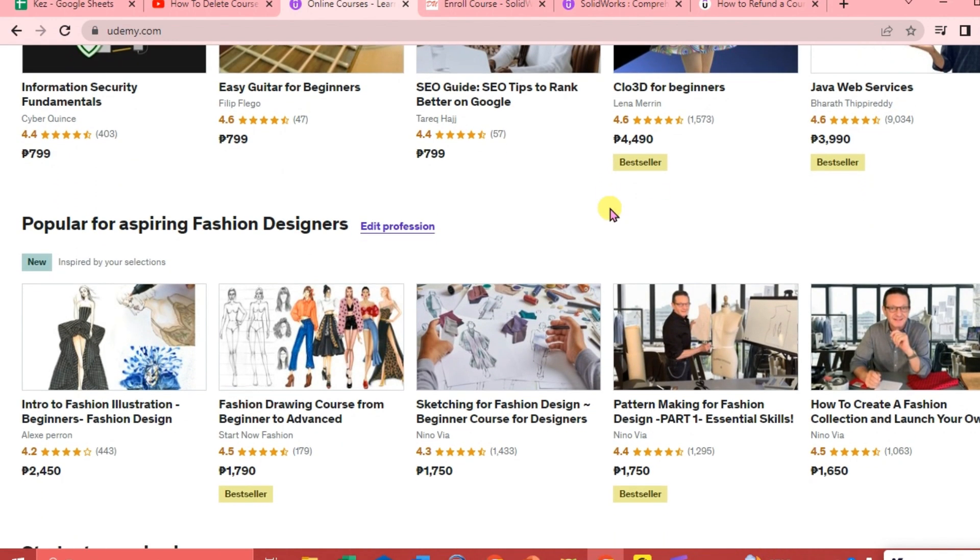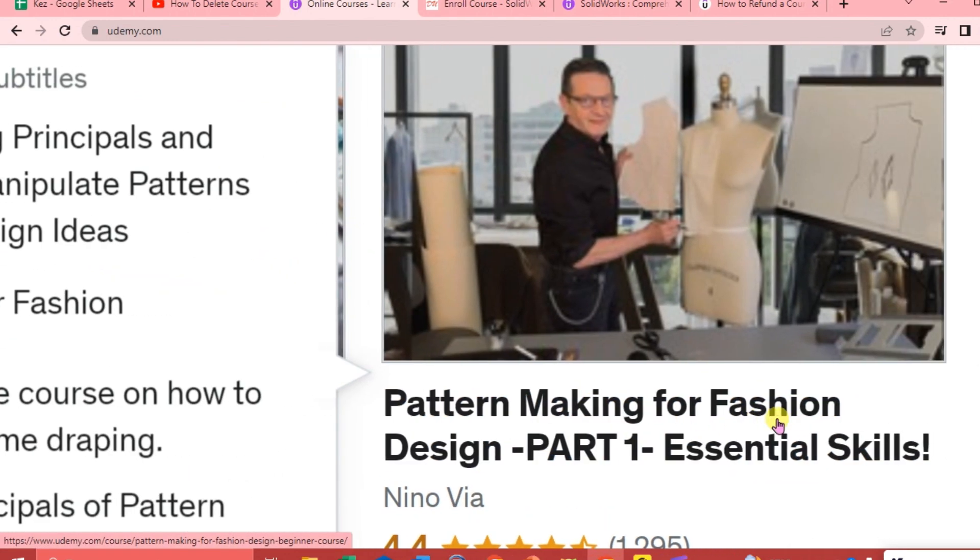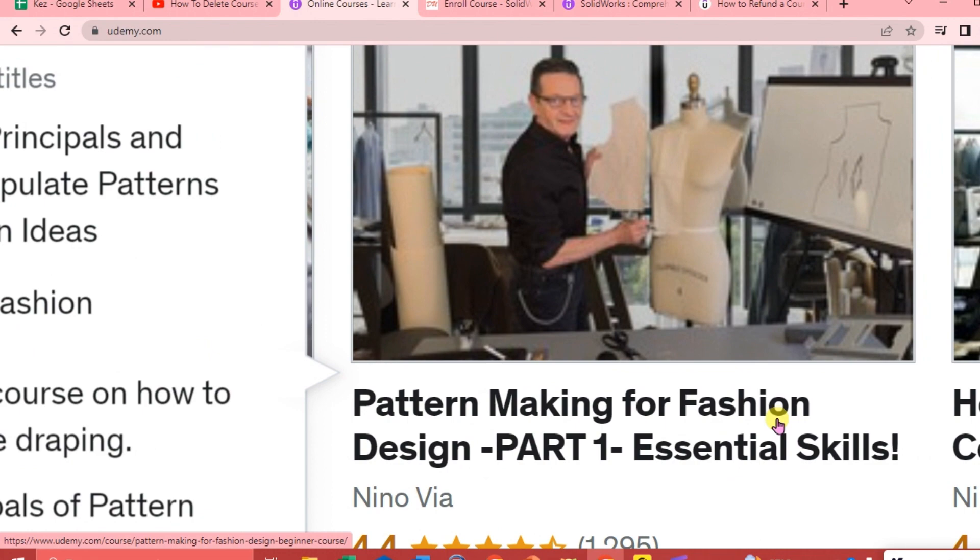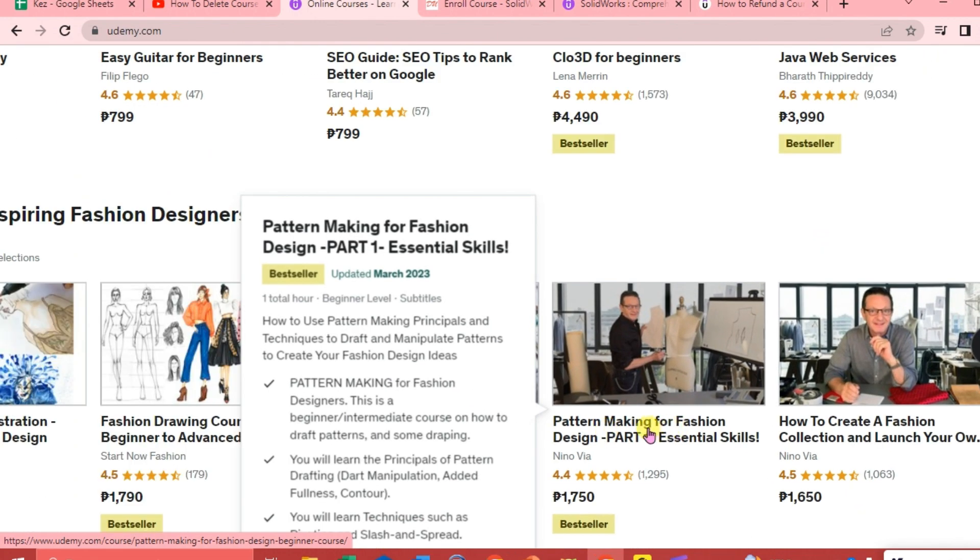So let's say I'm going to choose this one: Pattern Making for Fashion Design Part One Essential Skills. So we're just going to click on that.